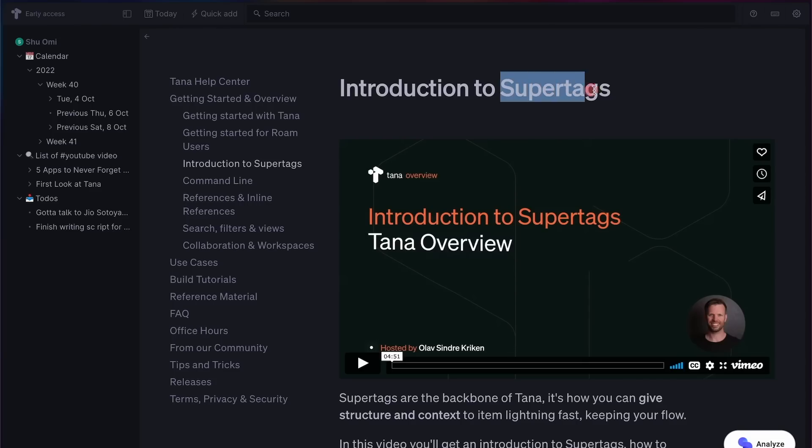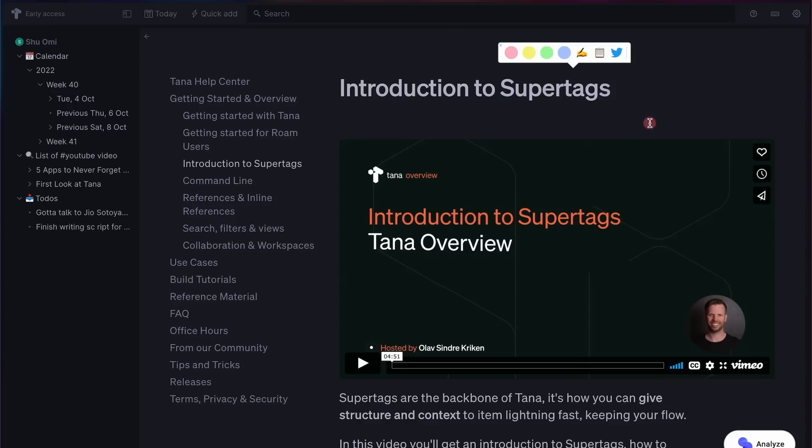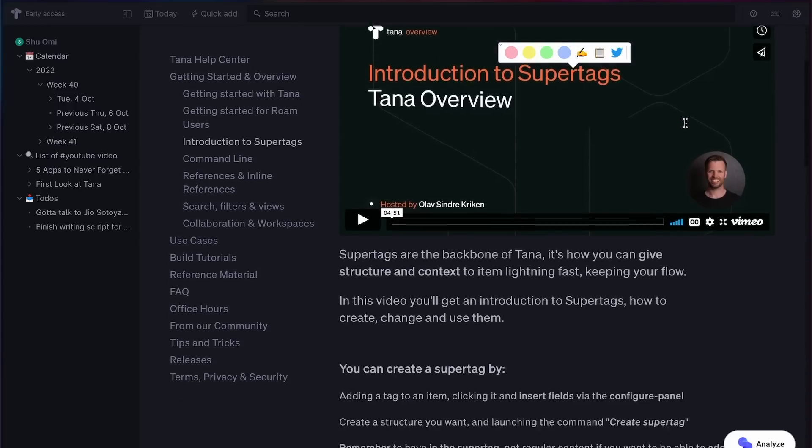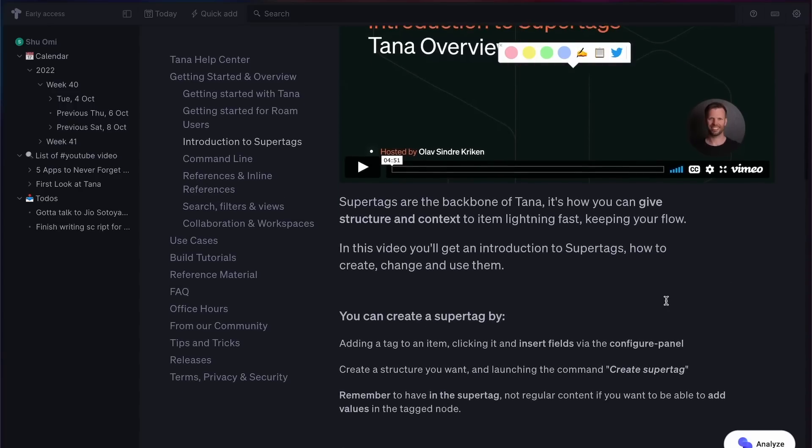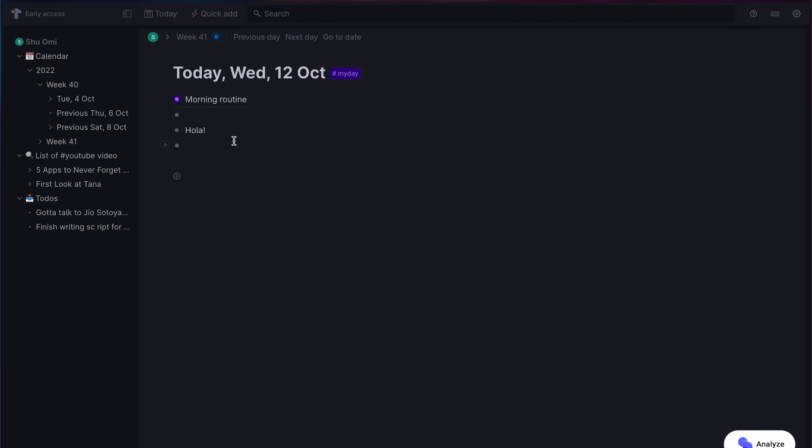Now, what makes Tana stand out from the rest of the note-taking apps is super tags. Well, essentially, it's a kind of customizable tag. This is where you can see some aspects of Notion. It's hard to explain, so let me show you how it works.